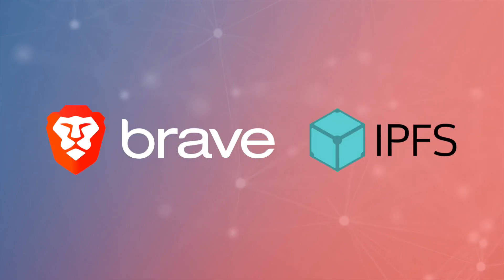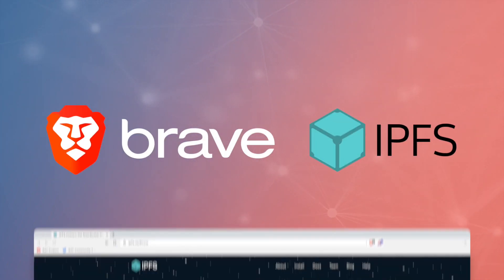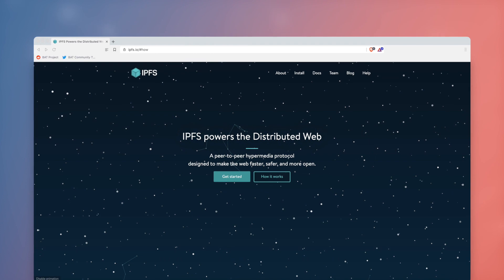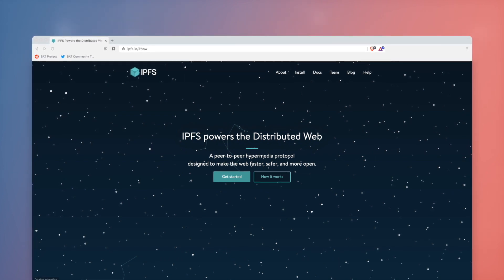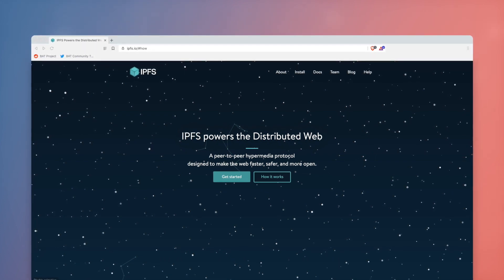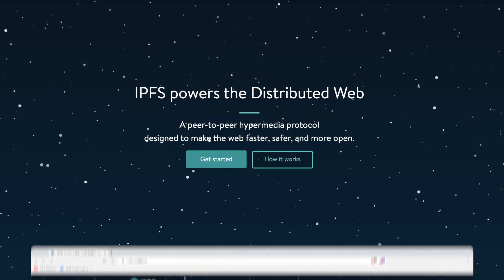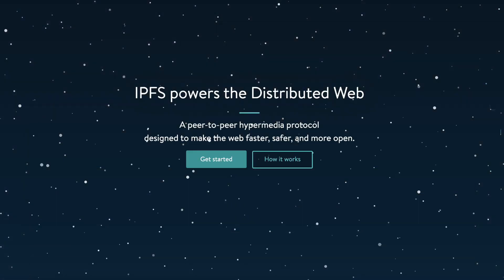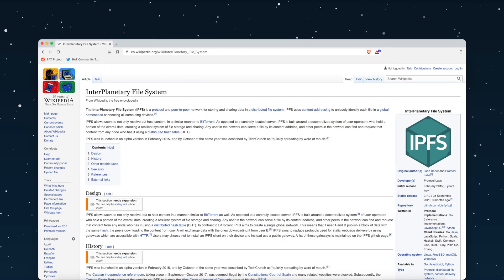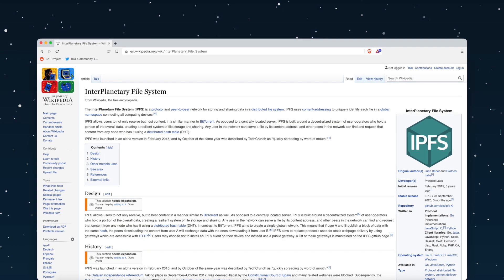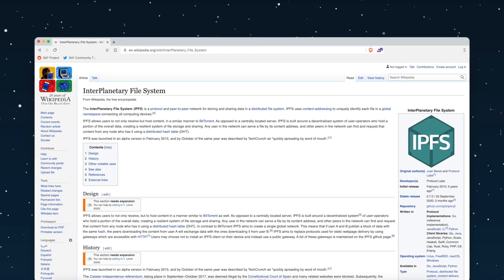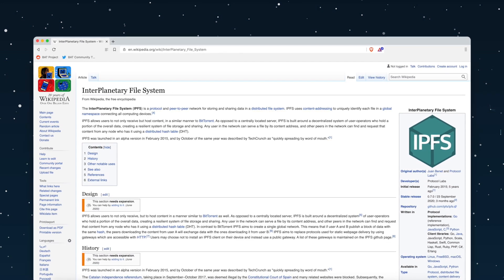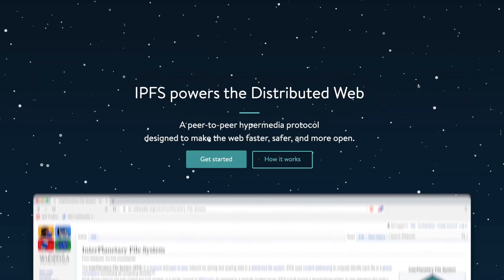Brave and IPFS have teamed up to introduce IPFS support in the Brave desktop browser. IPFS, or Interplanetary File System, is a peer-to-peer network and protocol designed to make the web faster, safer, and more open.